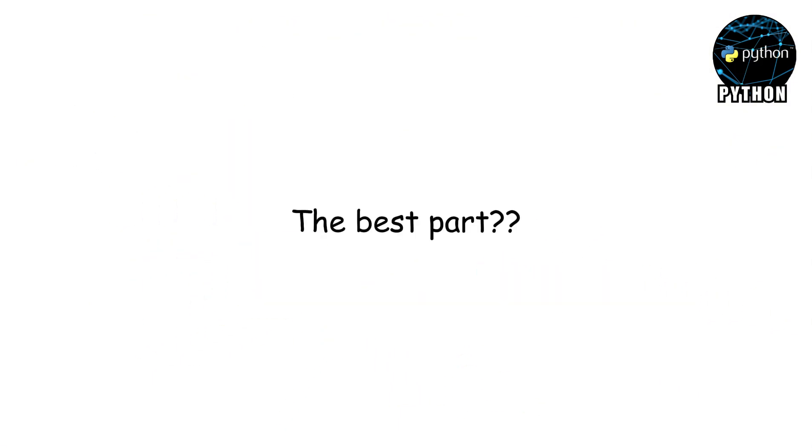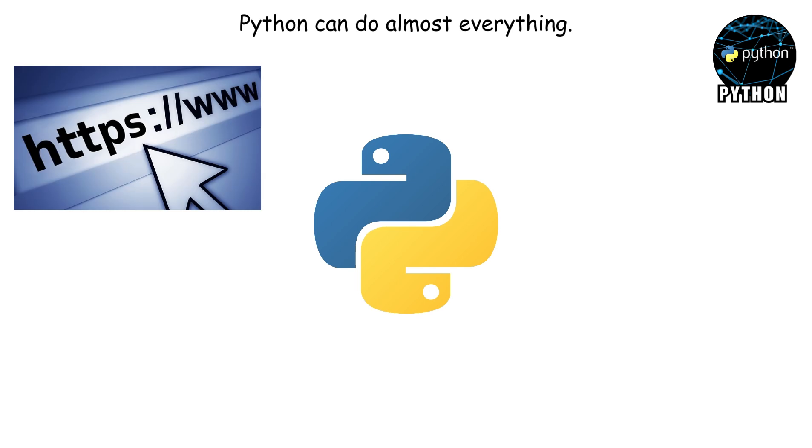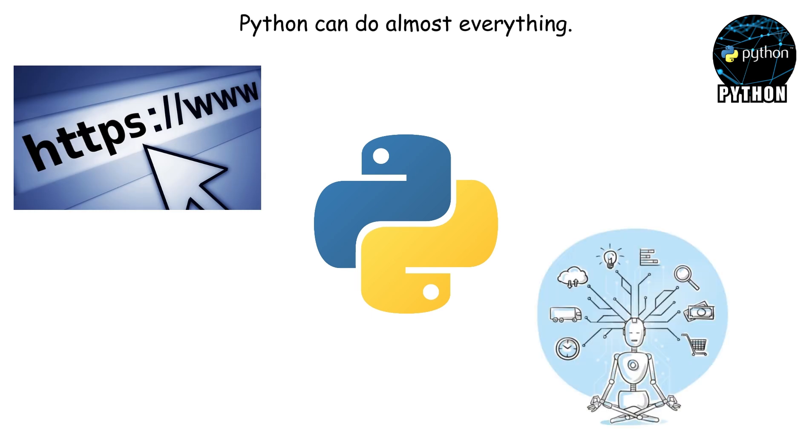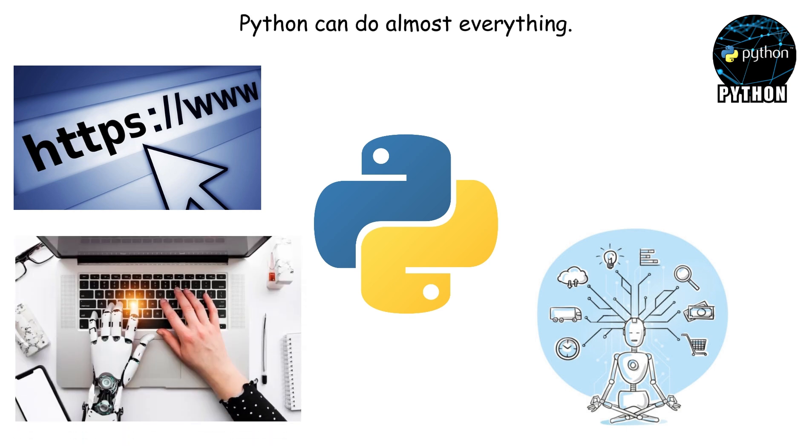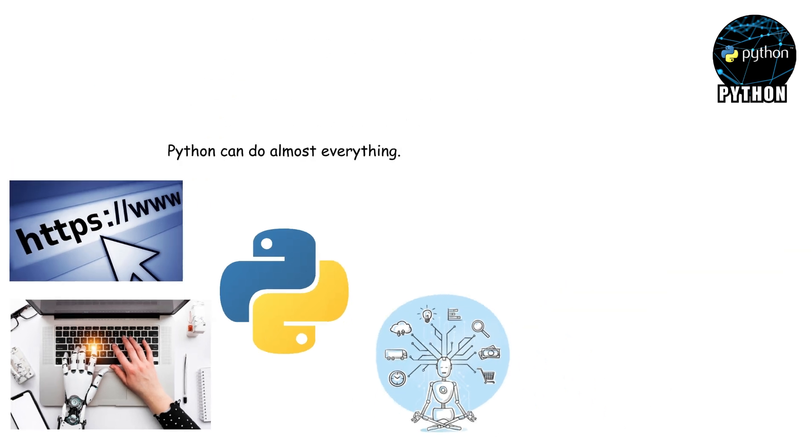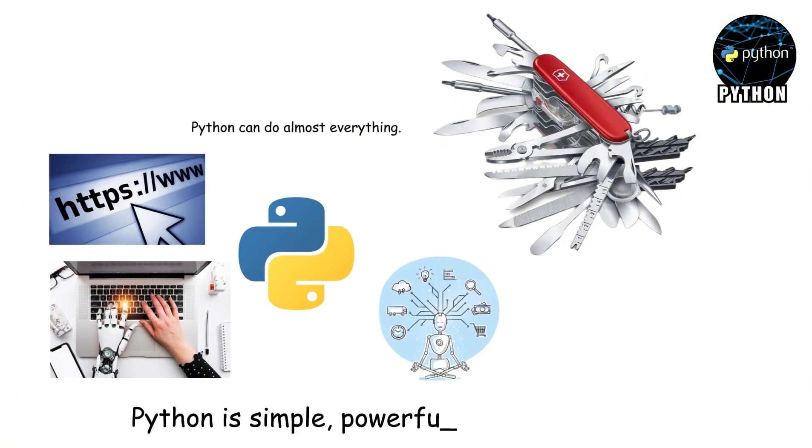And the best part? Python can do almost anything. Want to build a website? Easy. Train an AI to recognize cat videos? Python can do it. Automate your homework so your computer accidentally types your essay for you? Python again. It's like having a coding Swiss army knife in your pocket, useful for everything from tiny tasks to world-changing projects. Python is simple, powerful, and just plain fun.